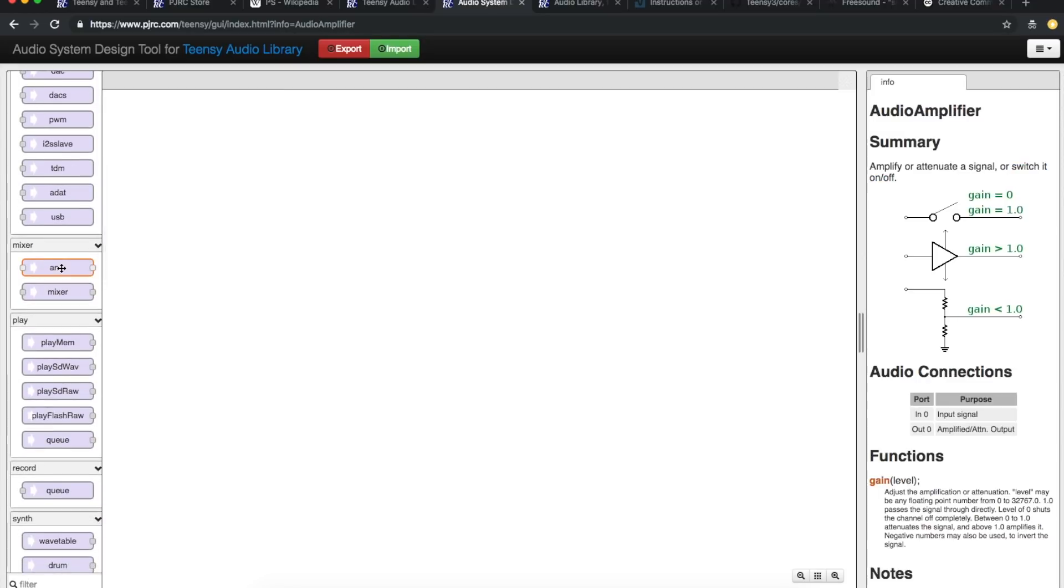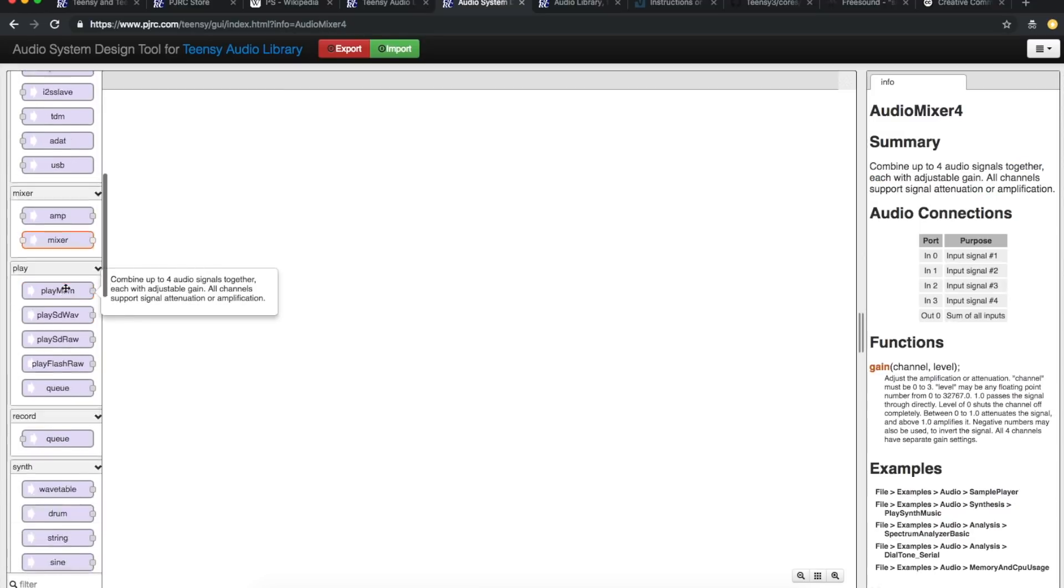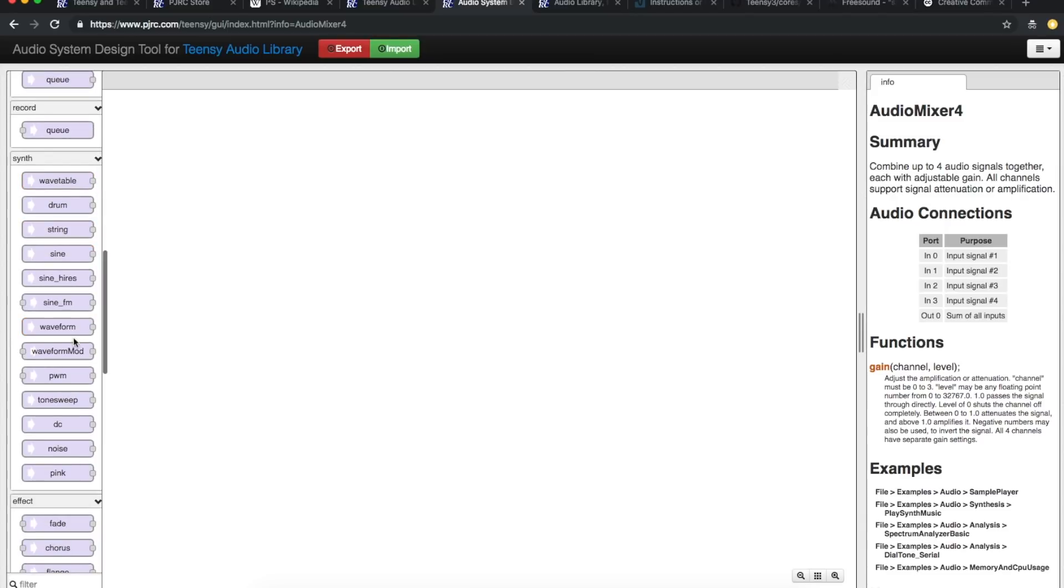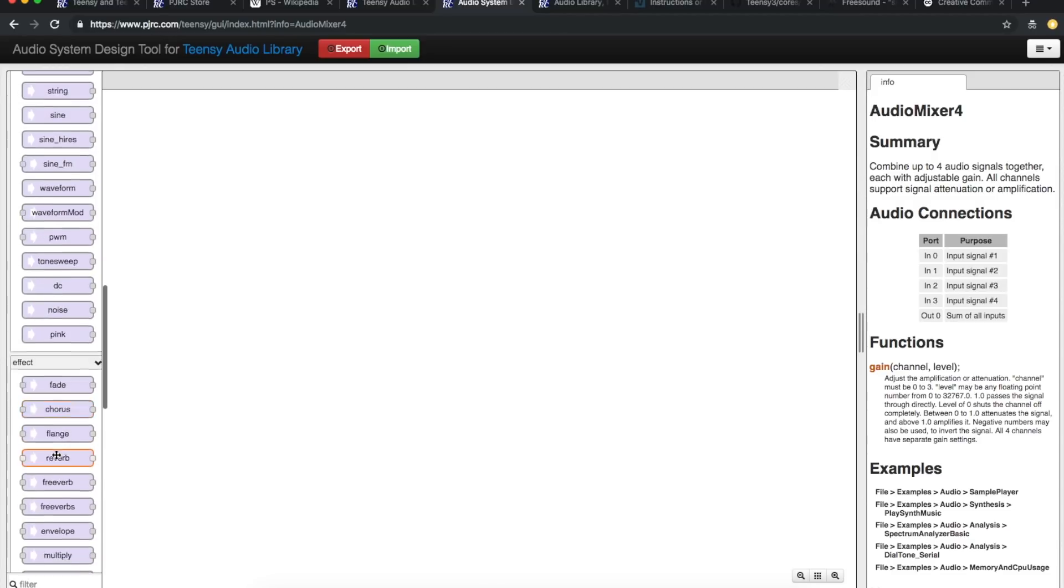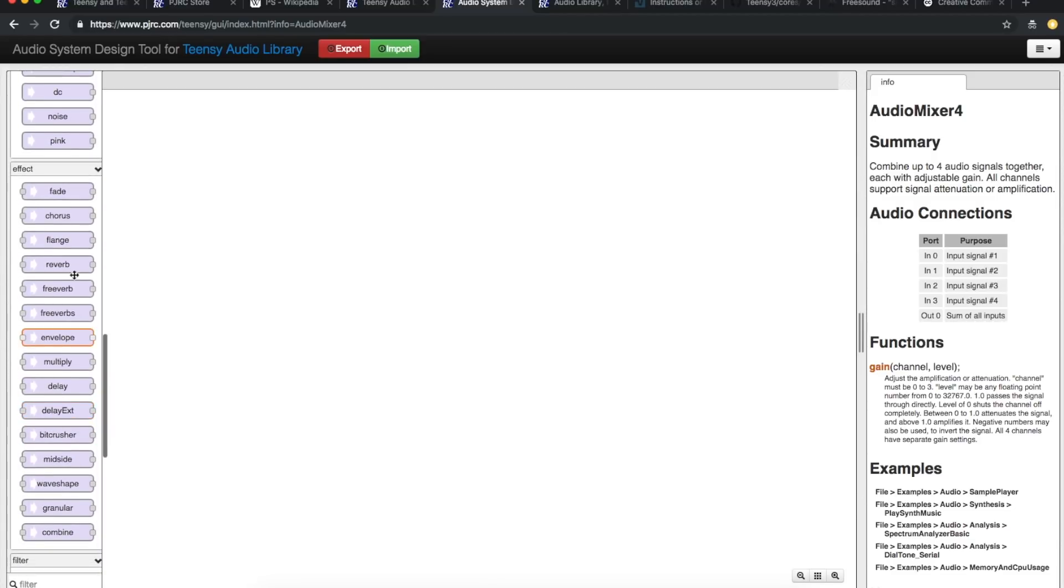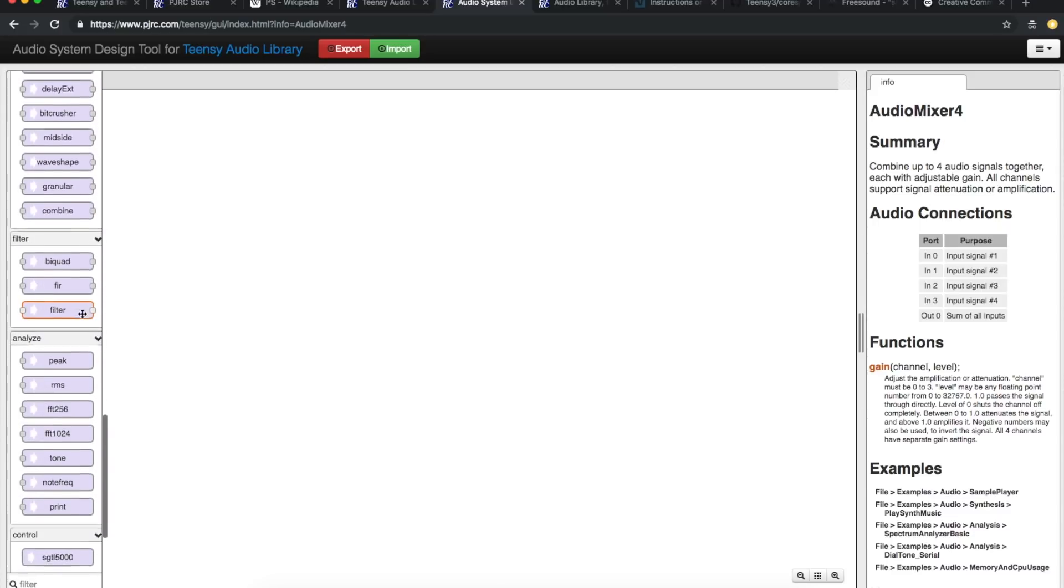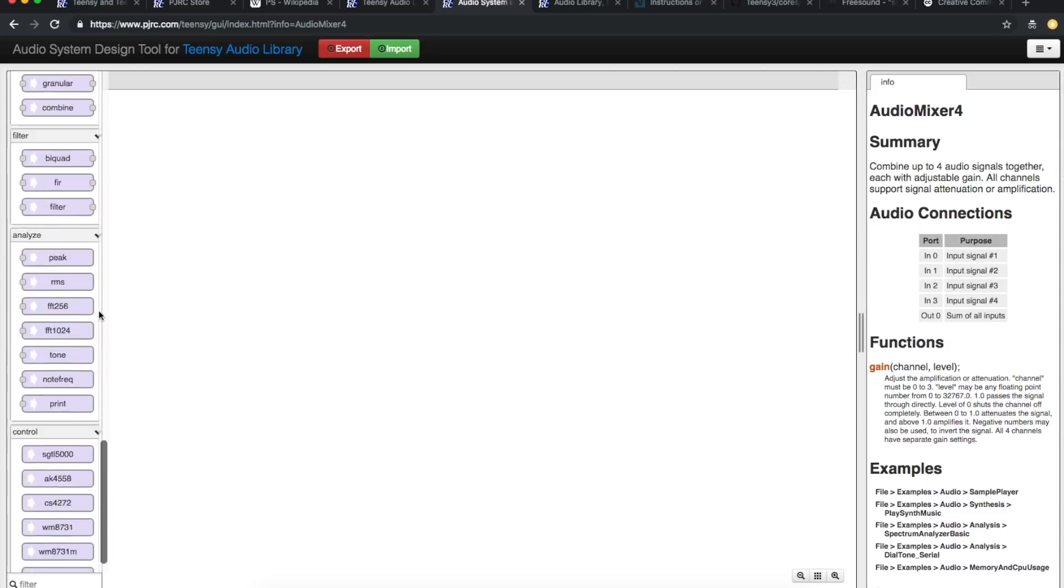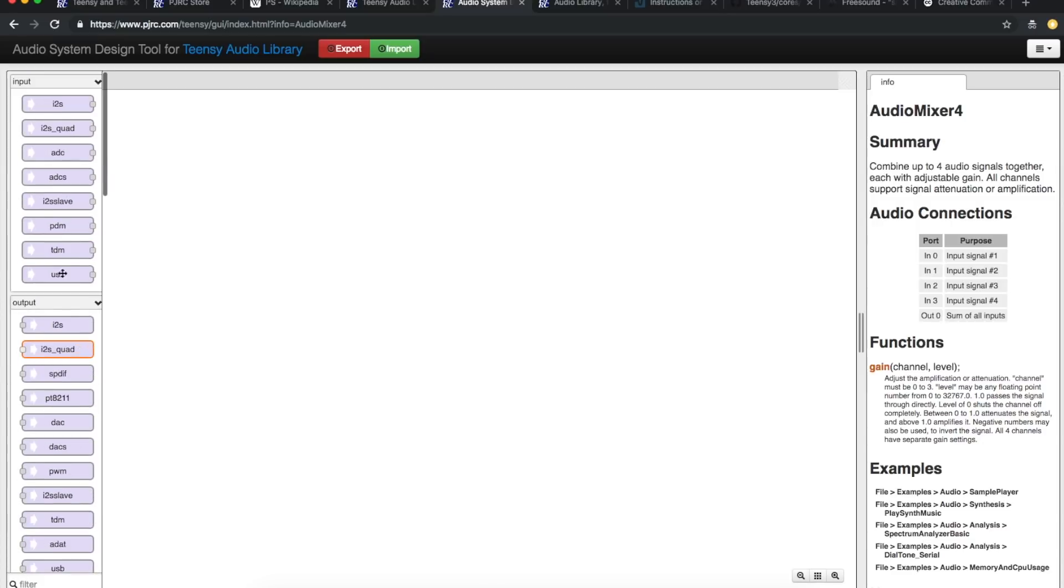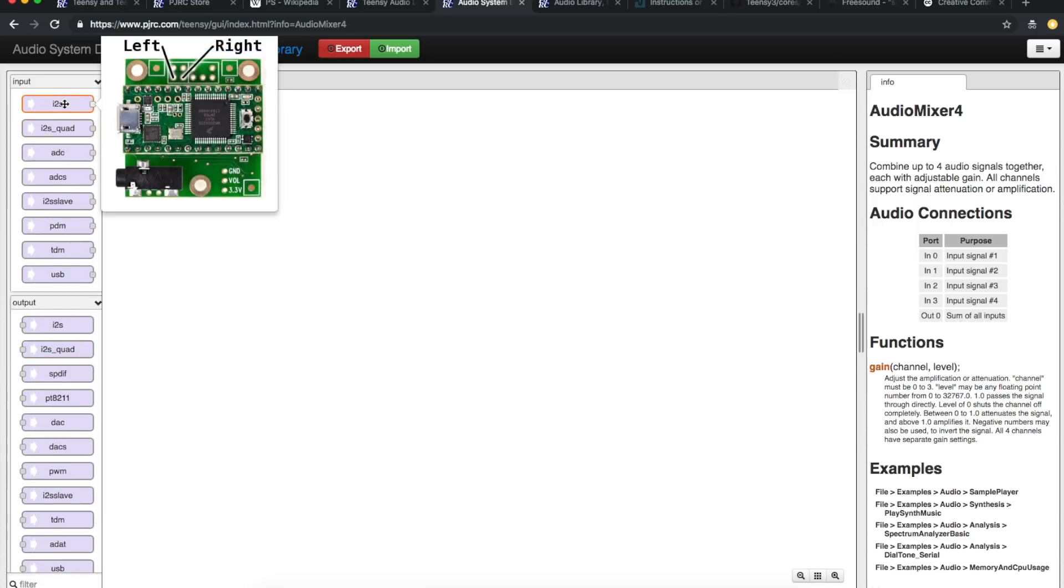You can have mixers, amplifiers, you can play things from memory, from SD card, you can generate synthesized effects and sounds, you can apply digital effects like chorus, flange, reverb, delay, you can filter the audio, you can run analysis tools, there's FFT stuff here. So you need an input and output and stuff in the middle.